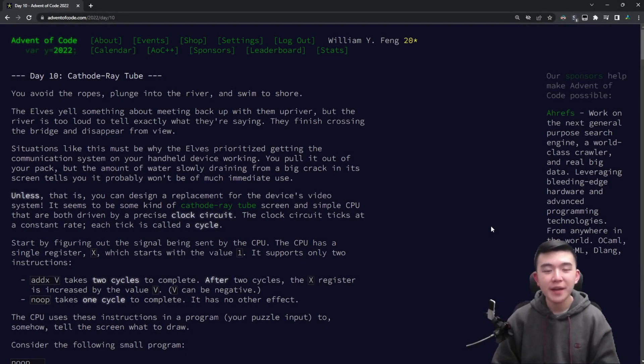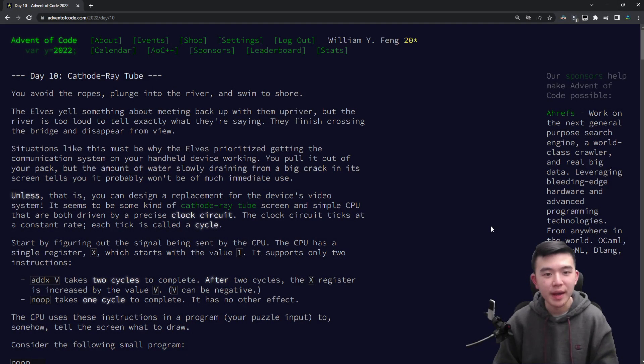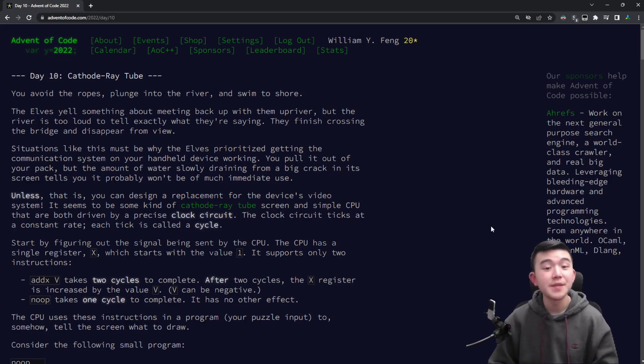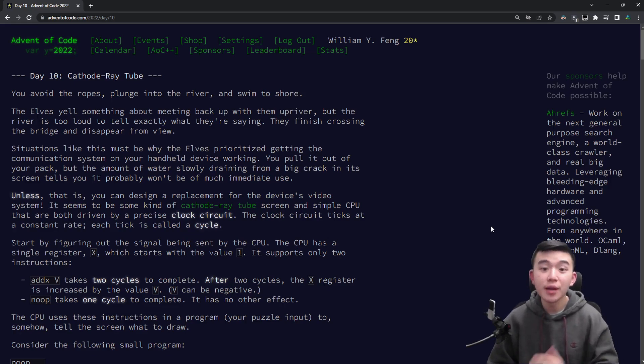Hey everyone, welcome to Advent of Code 2022 Day 10, Cathode Ray Tube. In this video I'll be doing the puzzles in a quick time lapse and then fully explaining my solutions including my code afterwards.